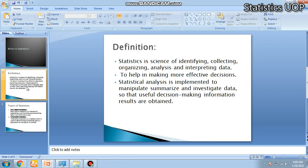What is statistics? Statistics is a science of identifying, collecting, organizing, analyzing and interpreting data to help in making more effective decisions. Statistical analysis is implemented to manipulate, summarize and investigate data so that useful decision-making information and results are obtained.